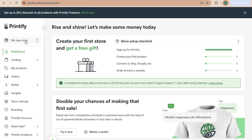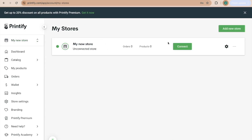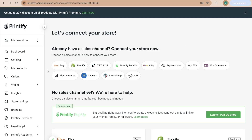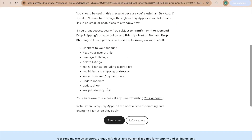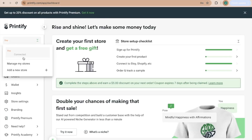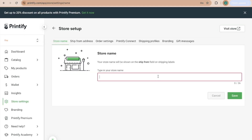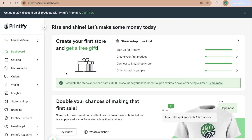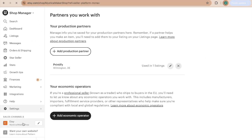Back in Printify, click on My New Store and Manage My Stores, then click Connect. Select Etsy, and it will take you into your Etsy shop asking if it's okay to grant access to Printify. Click Grant Access and now it is connected. You can go to Manage My Store, type in your store name — Mystical Maker Shop — and save. Now your Printify account for Mystical Maker Shop is connected to your Etsy shop.